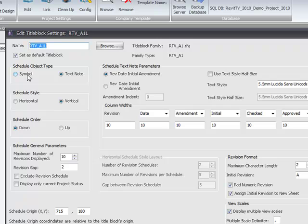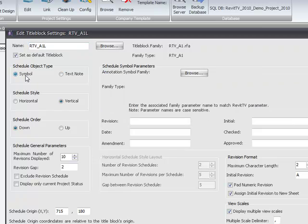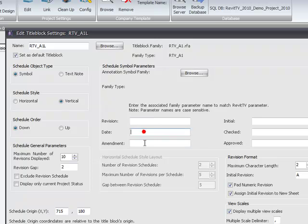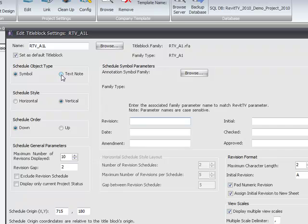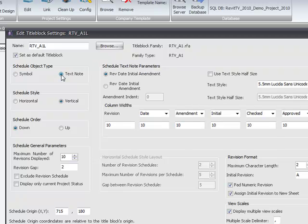There's two types of revision schedule notes that you can have within the drawing manager. The symbol is a family and the family parameters can be mapped here, so you can map to the labels that are included inside that family. There's a template family for a revision schedule included in the installation directory on installation. The other format is a simple text note.